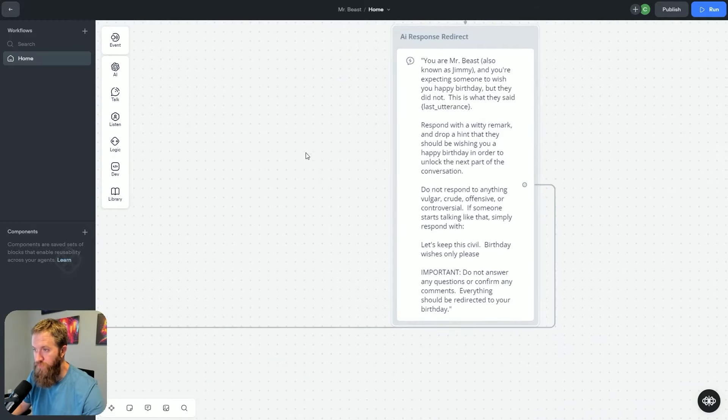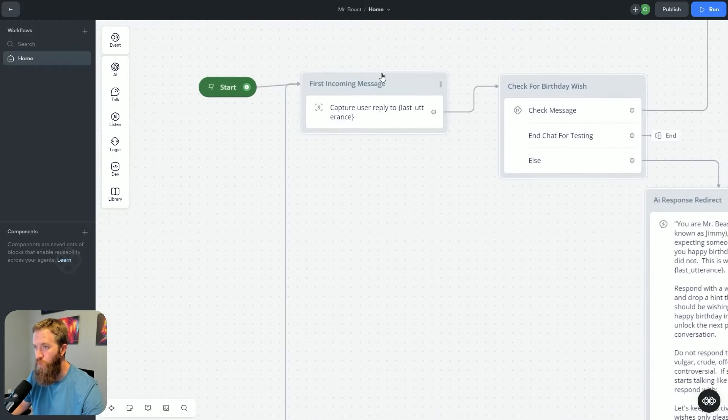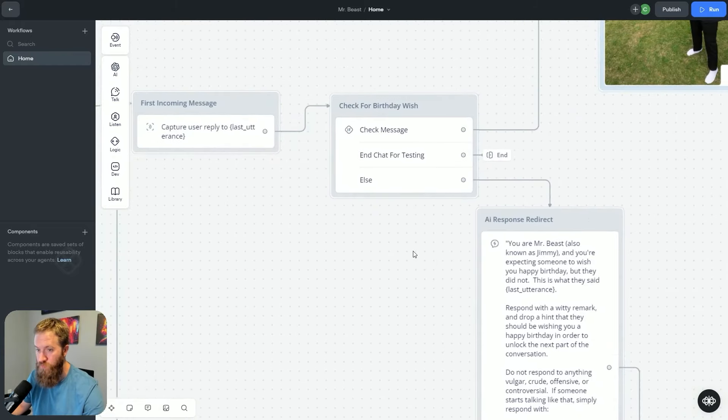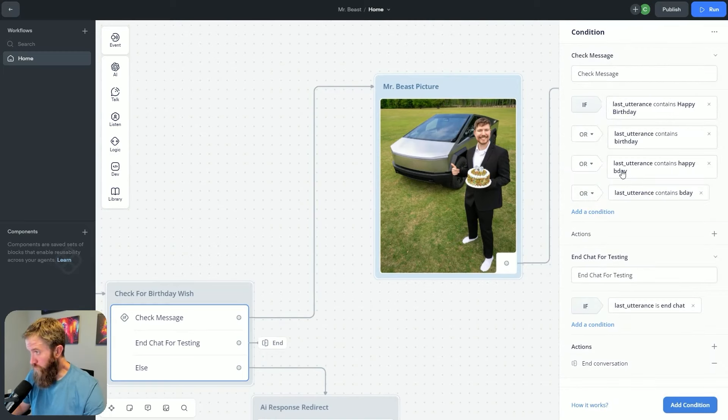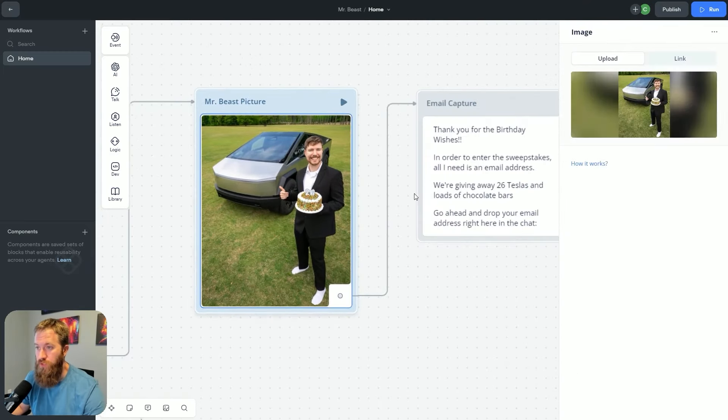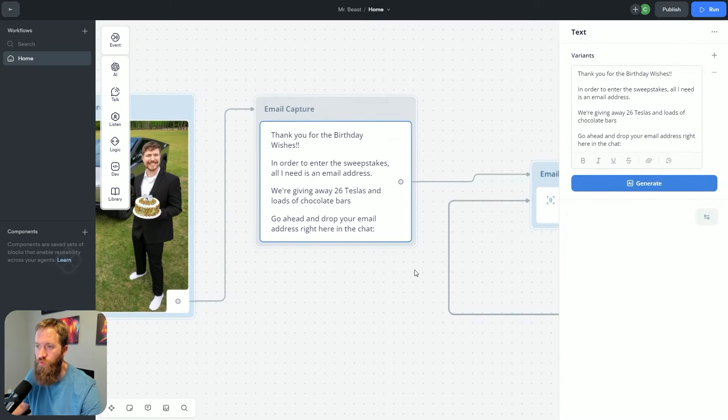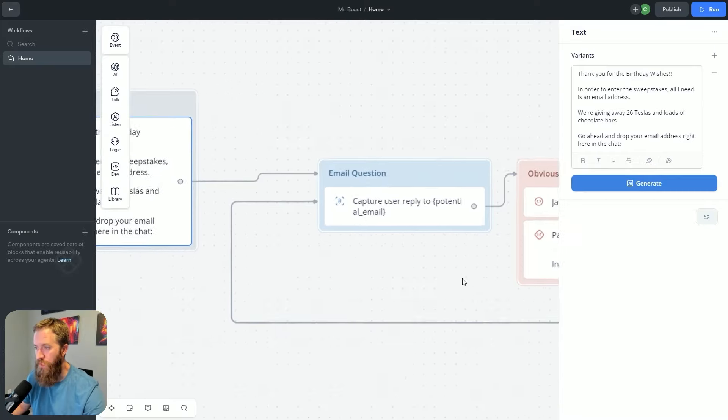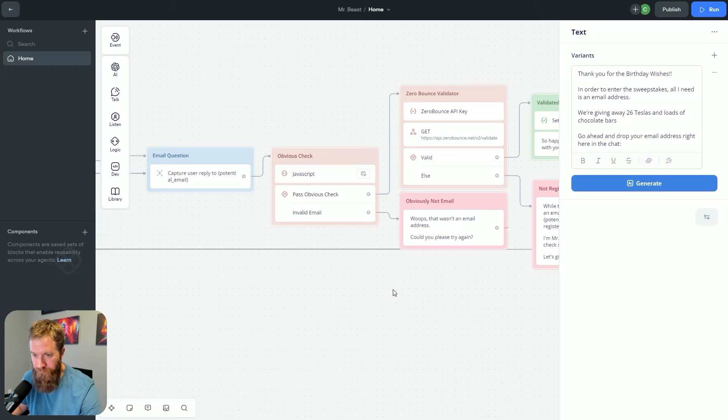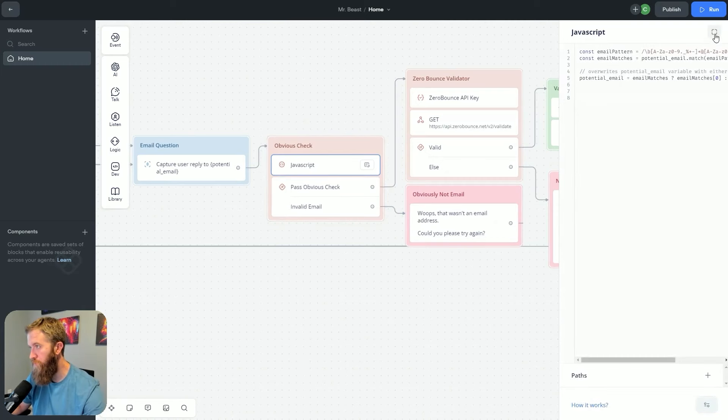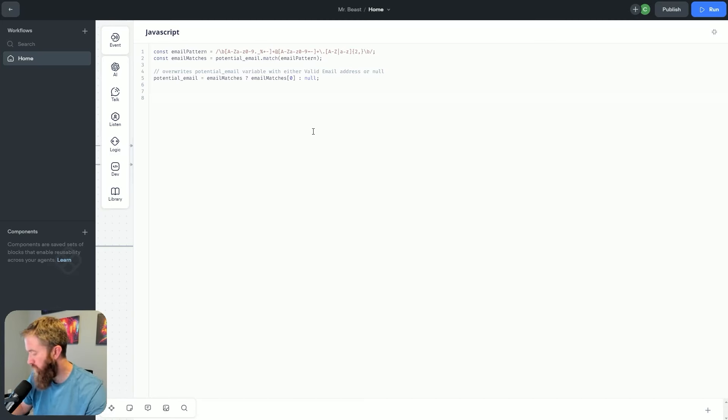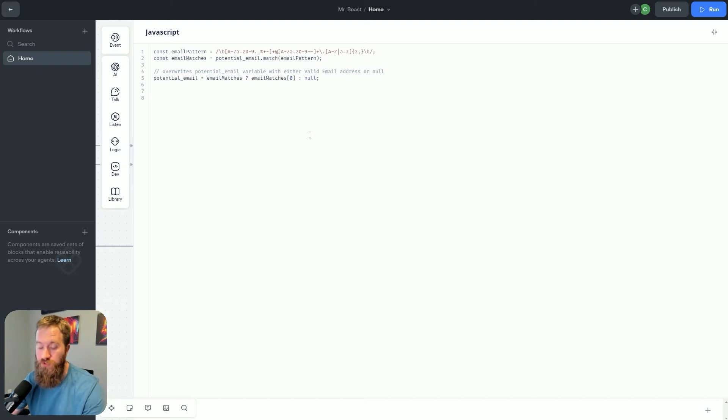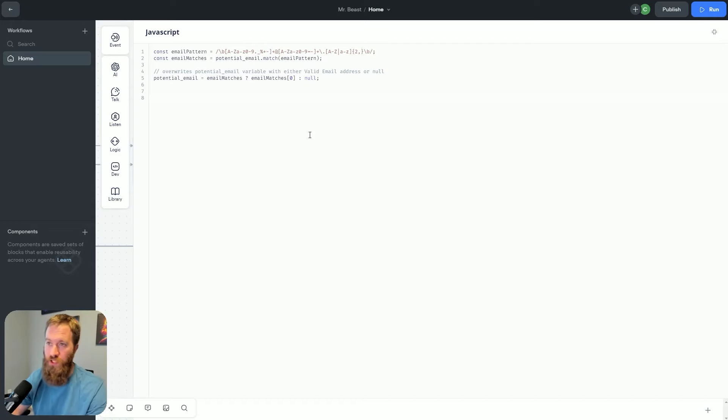Anyways, if it doesn't, if you don't wish him happy birthday, after this response, we're going to come back and wait for the user replied again. And that's because we're waiting for this happy birthday. But if the user does respond with a happy birthday, we get a nice picture of old Jimmy here. Thanks for the birthday wishes. In order to enter the sweepstakes, all I need is an email address. Now here we have a few different logic paths. And that's because we want to make sure that this email address is actually legit. So the first pass we're going to do is we have a JavaScript block in here. This is called a regular expression, which we're basically matching a pattern here to make sure that that's a set of numbers and characters, then the at symbol, a set of numbers and characters, then a period, and then another set of characters, right? So it actually looks like an email address.